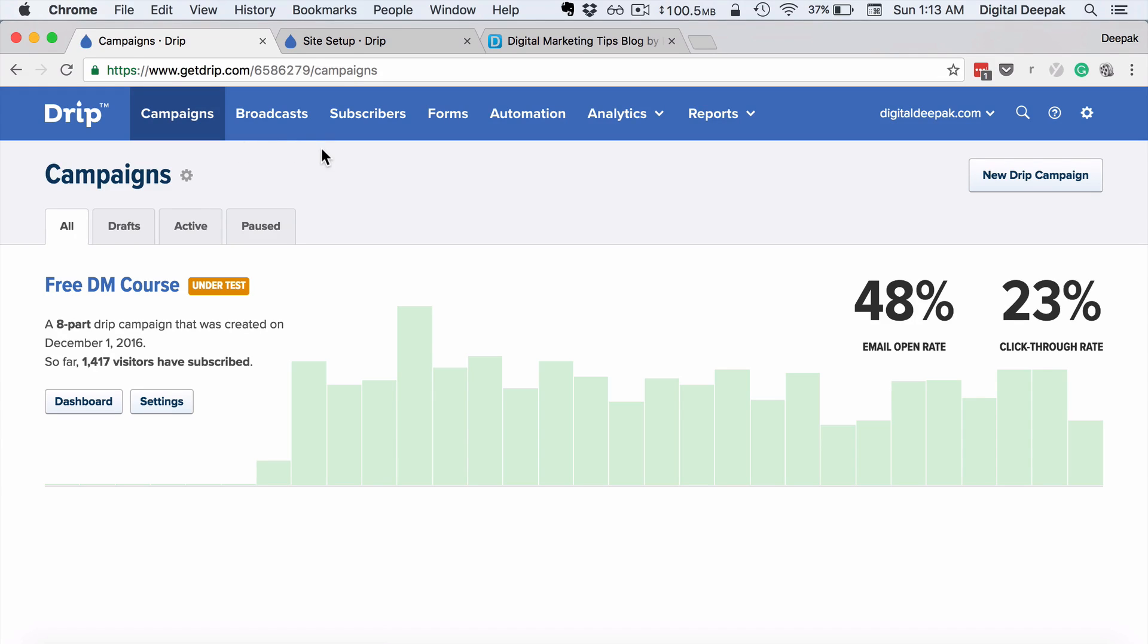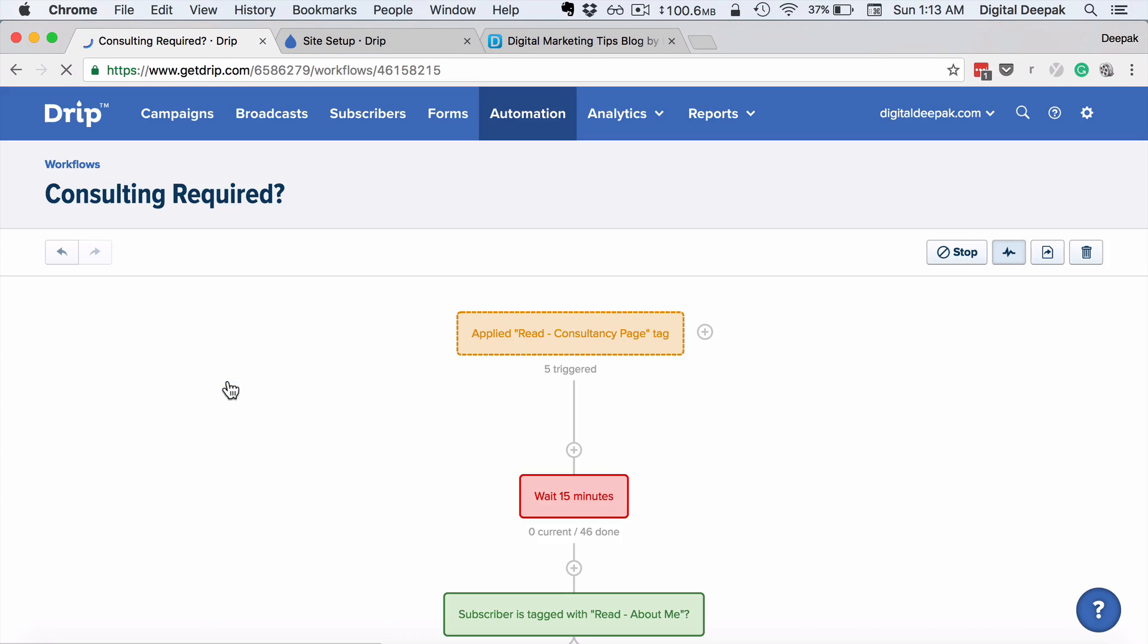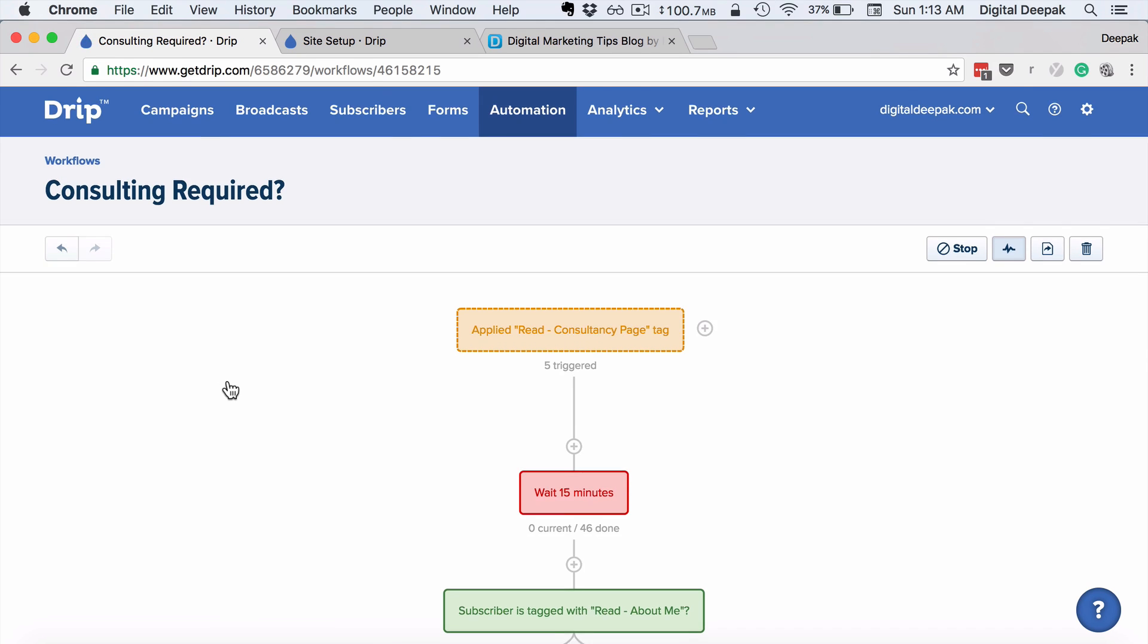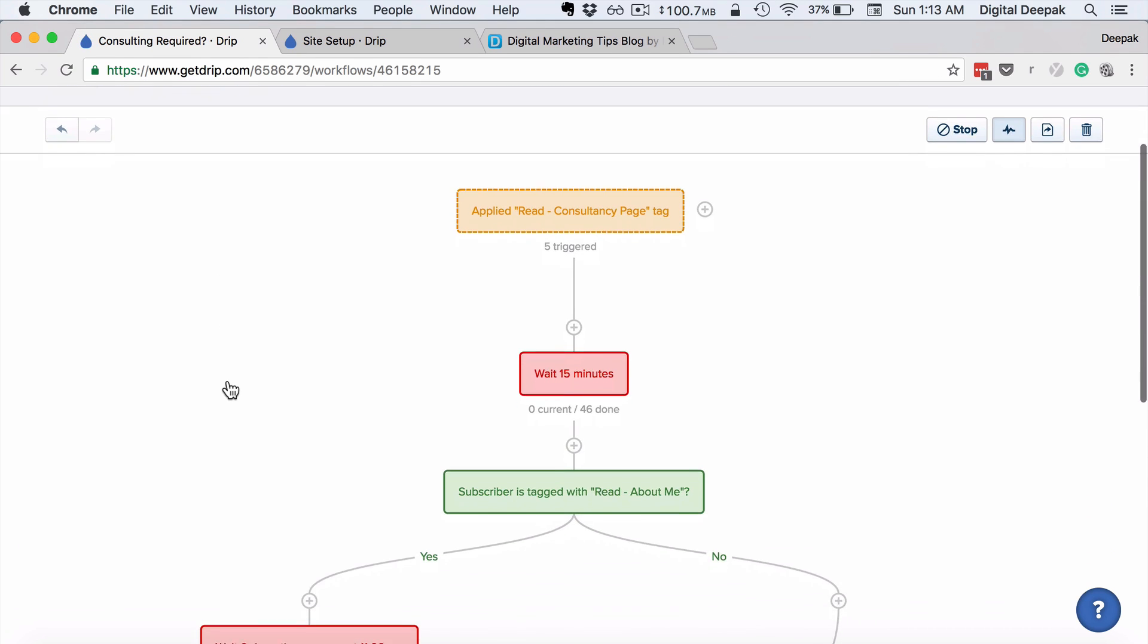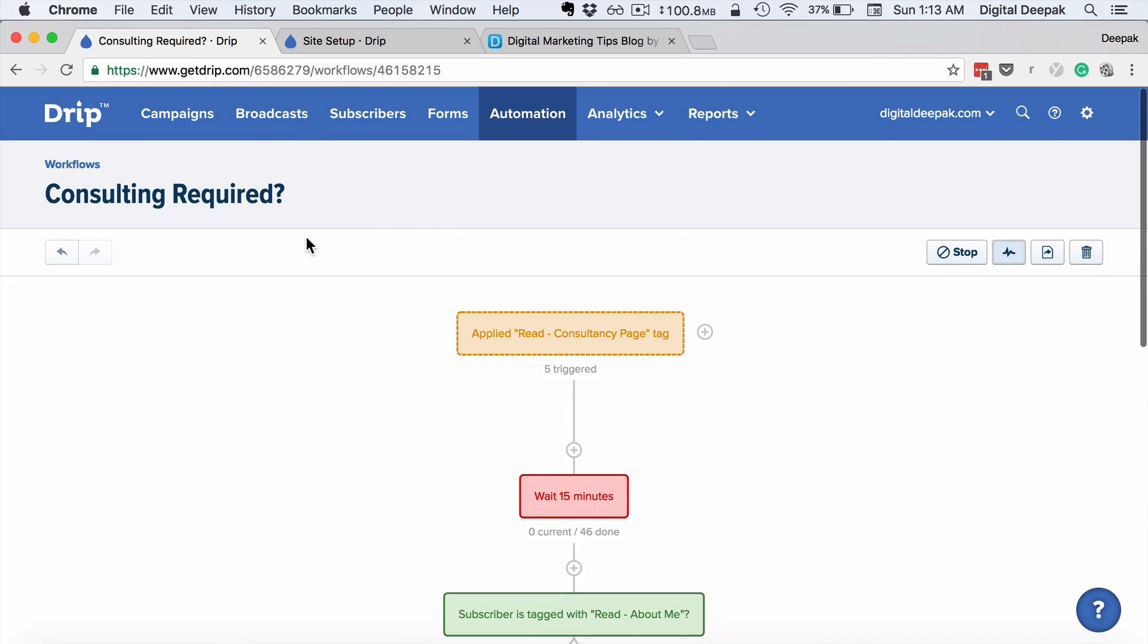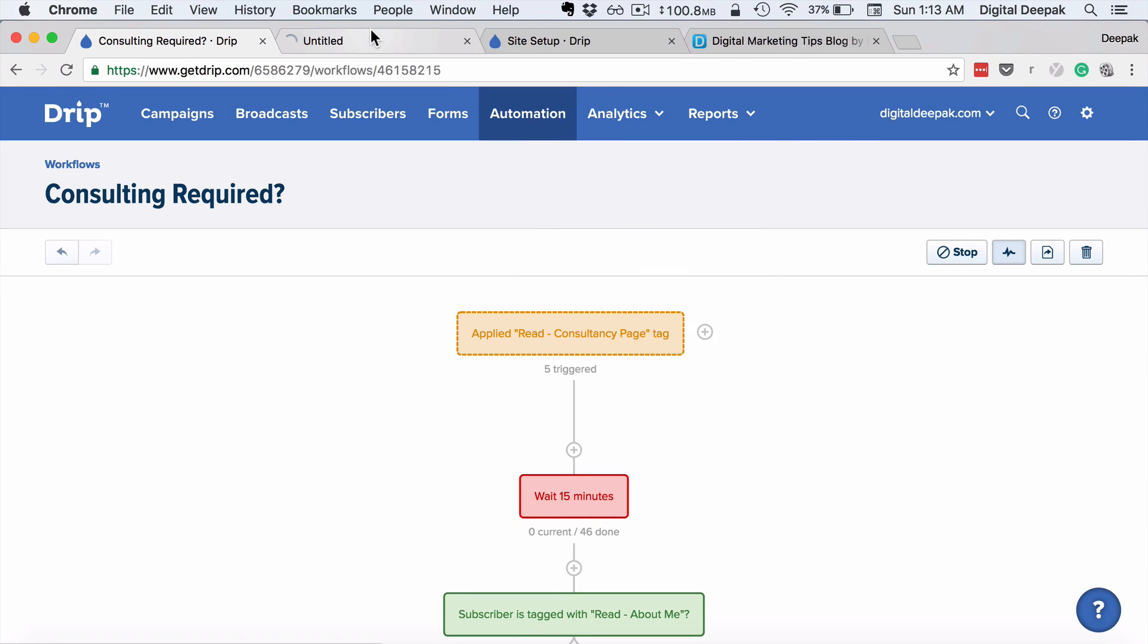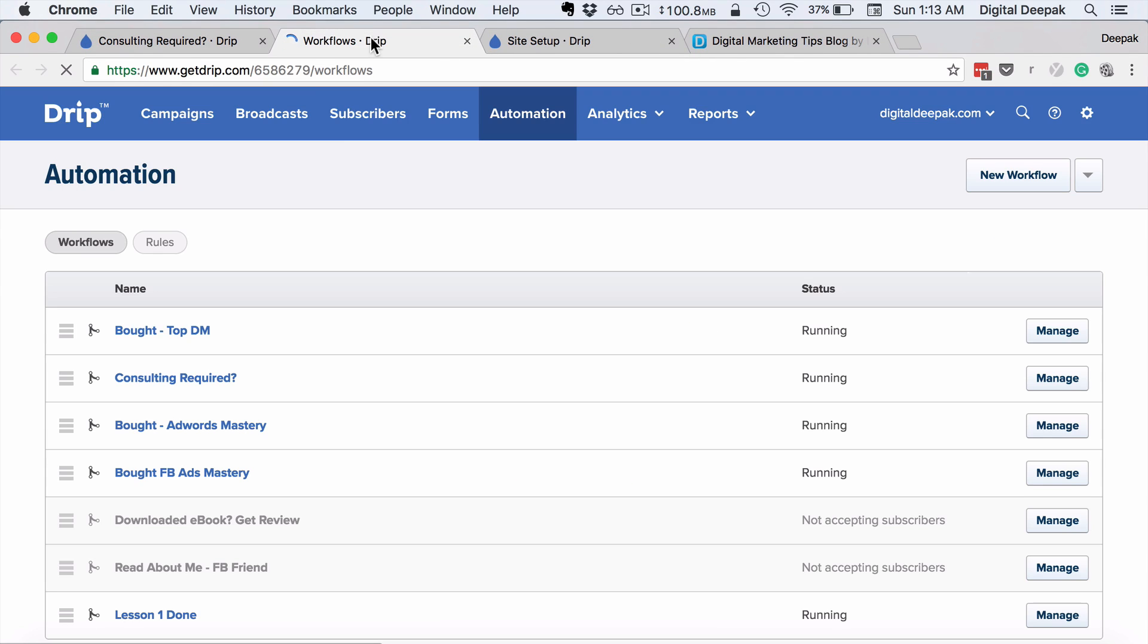So one of the most interesting aspects of Drip is the automation feature. What you can do is create different automation rules and send behavior-based emails. For example, here I'll show you one of the automations that I've created. What I do is I track people if they've visited my consultancy page and about me page, and I tag them accordingly.